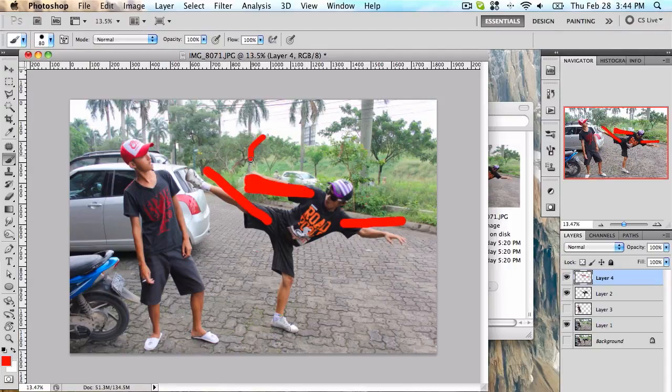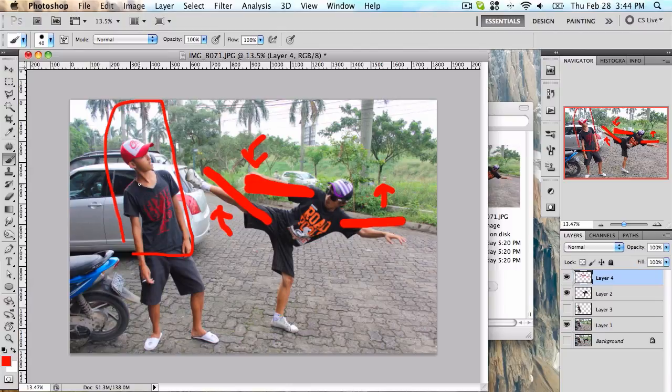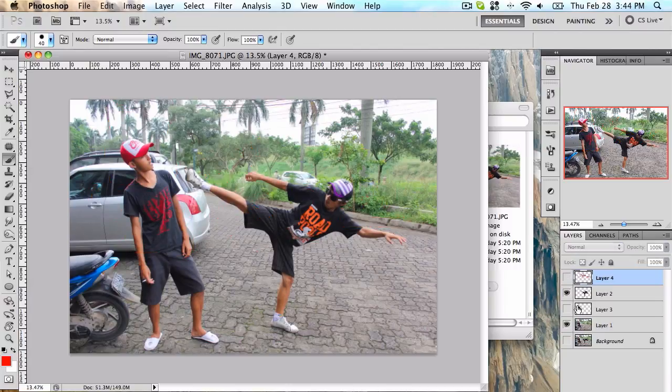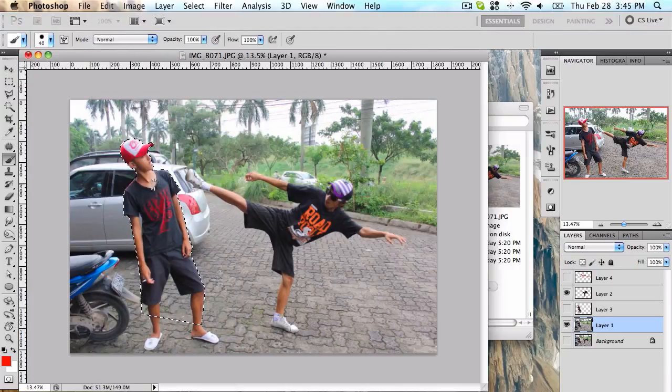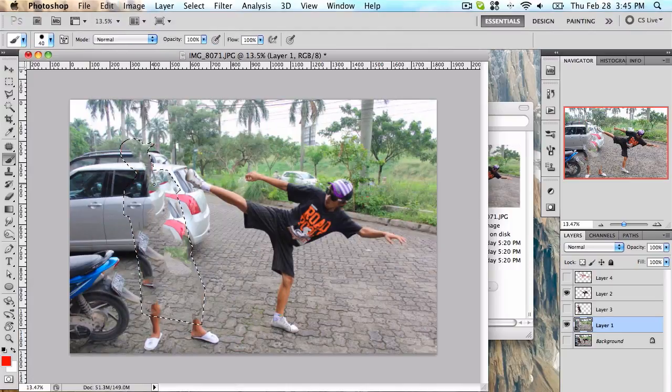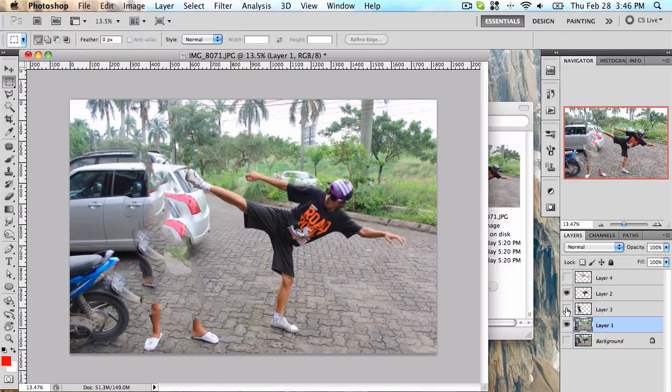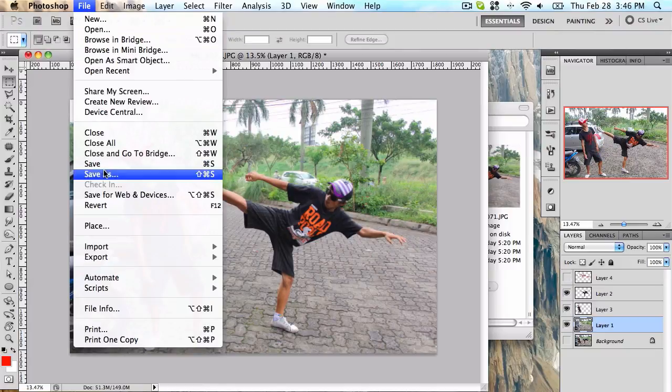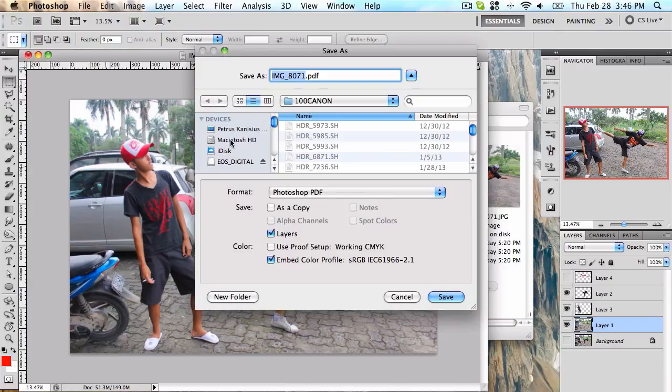I draw that this arm will move down and this arm will move up, this leg will move up and this whole body will move backwards. So same process, fill it. It's not perfect but it helps. Save your file as PSD.